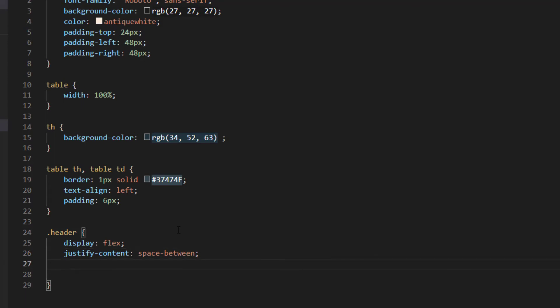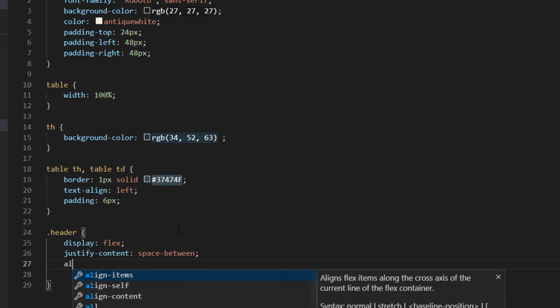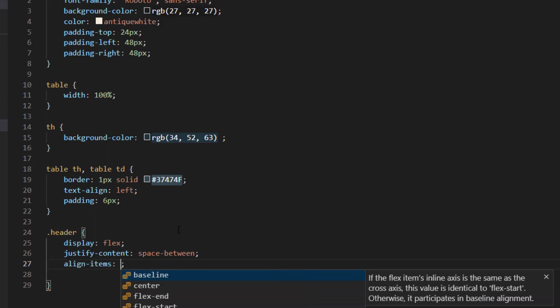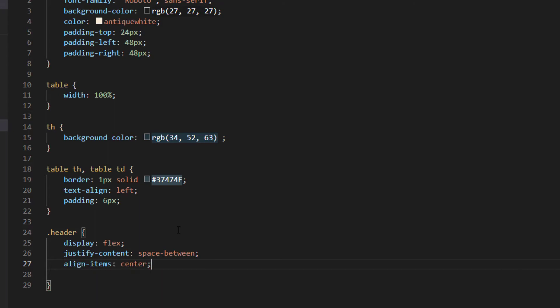We're going to do align items which is vertical alignment centrally so they're aligned with each other and also just to align things a tiny bit at the top left with the heading in the table.